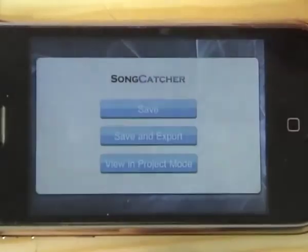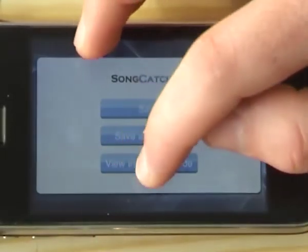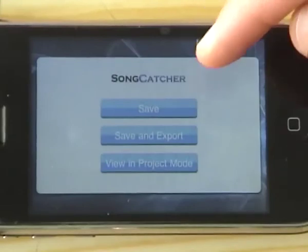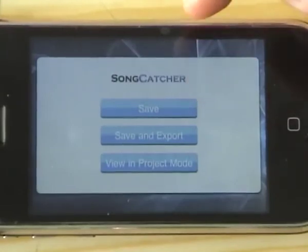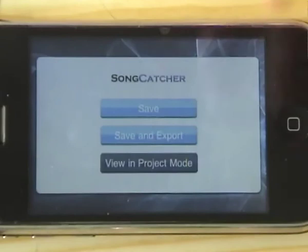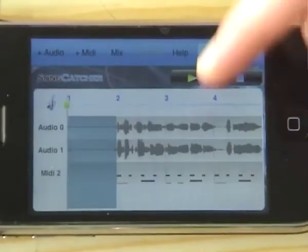I'm going to finish in sketch mode now since you can see how it works, and show you project mode. When you're done with your idea in sketch mode, you can just flip straight over to project mode, or you can save and export it from there.